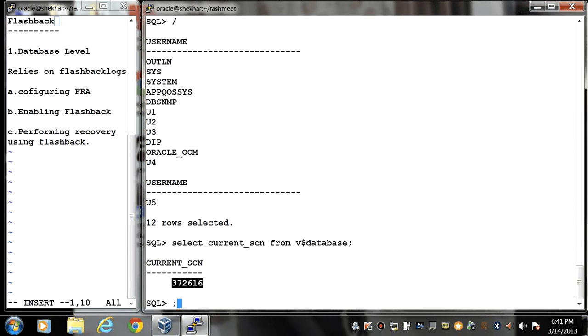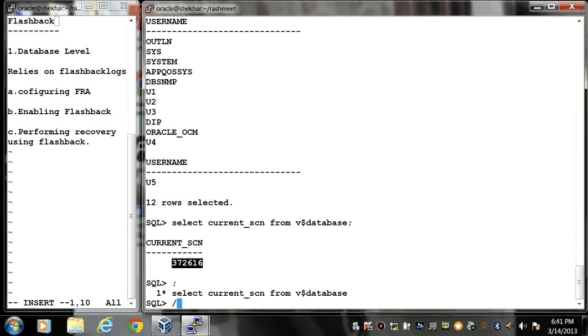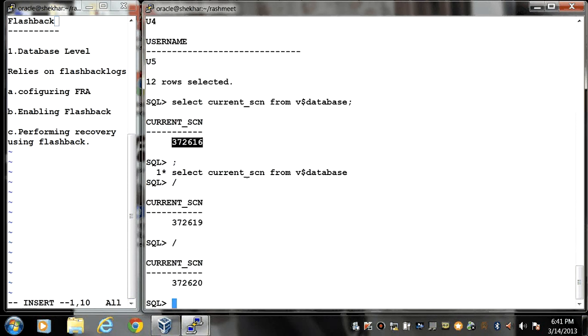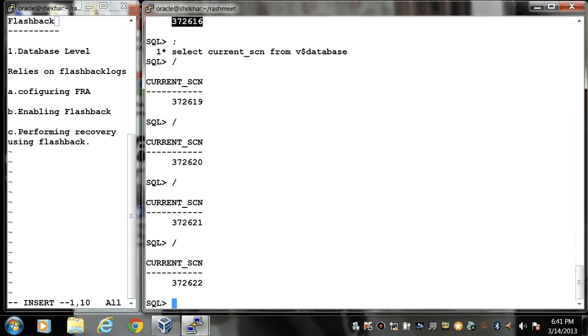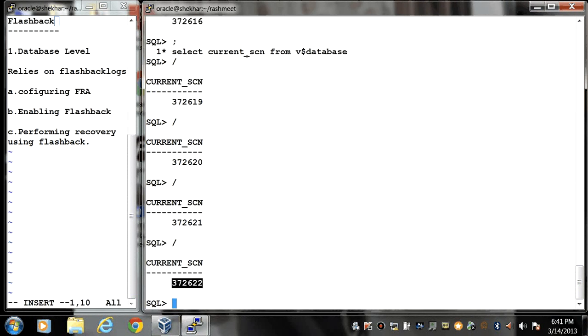SCN number is always getting changed. Every time you can see that I have a new SCN number. So till this SCN I have these users.